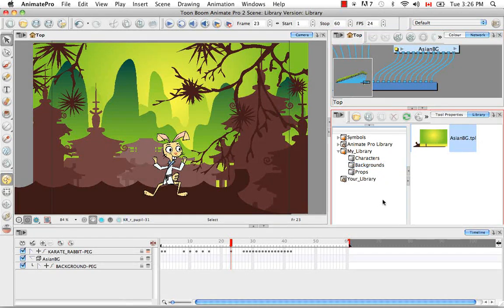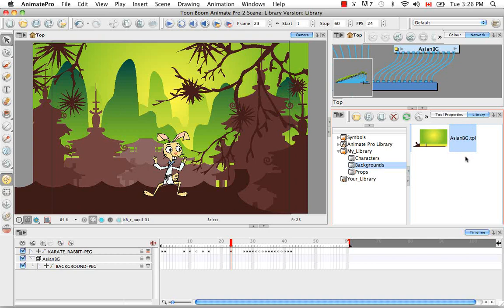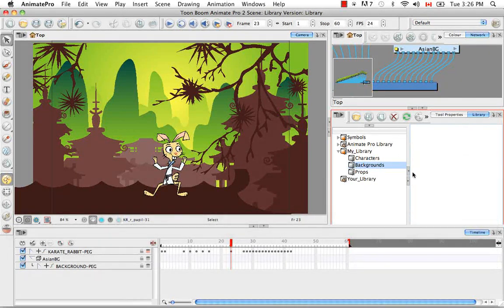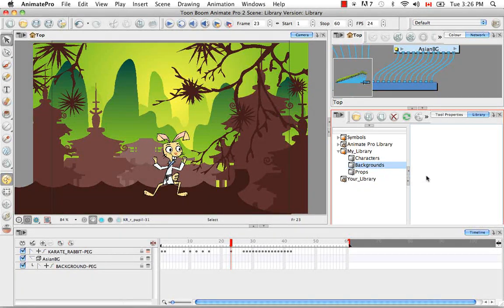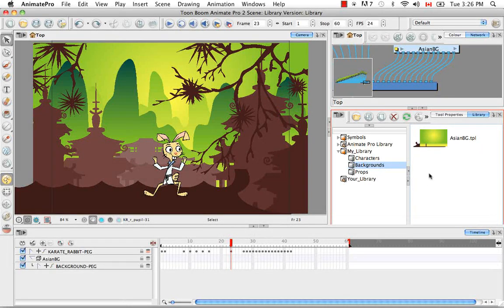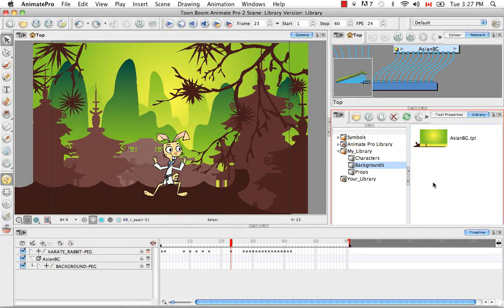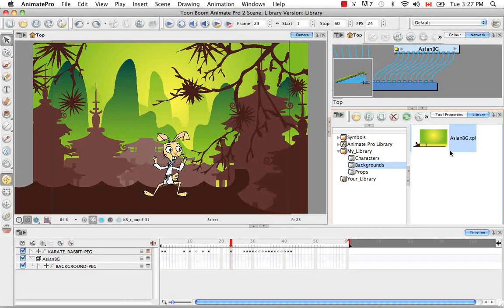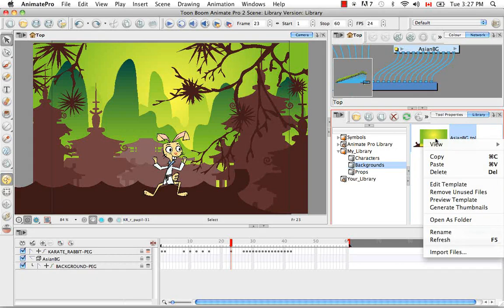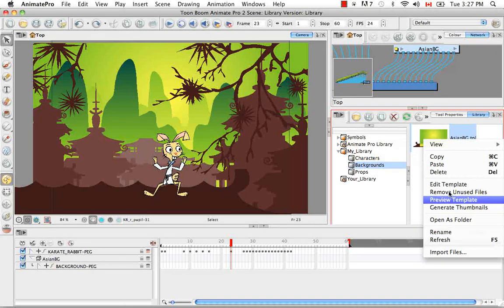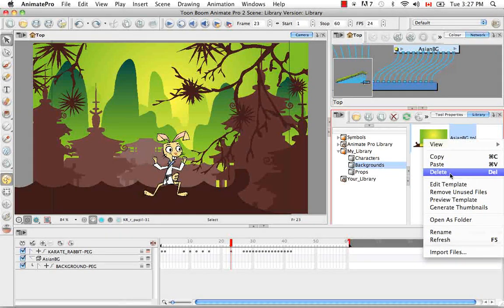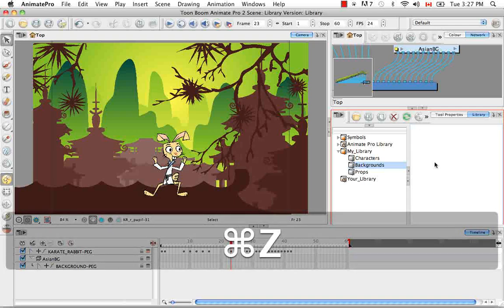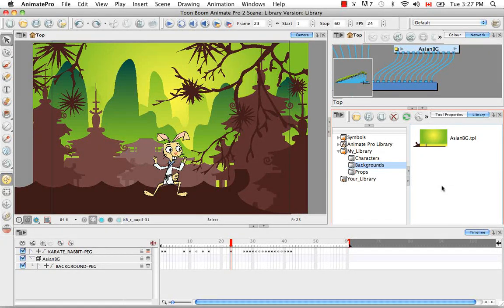The last two things I'd like to show you is how to delete a template and how to edit a template. So to delete a template is quite easy. You can actually just select it and hit the delete button. You can actually undo that as long as you haven't closed your scene yet. So up until the point that you close your scene you're always able to bring that back. You can also select the template in the right side of the library and right click on it and use the menu item delete. So that's pretty easy.